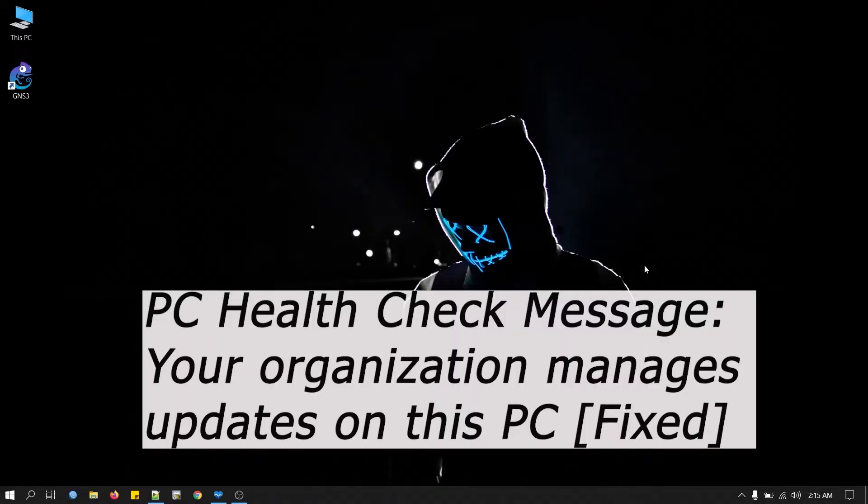Today we will be fixing an error which most users are getting when they run the compatibility test to see if their PC can run Windows 11.